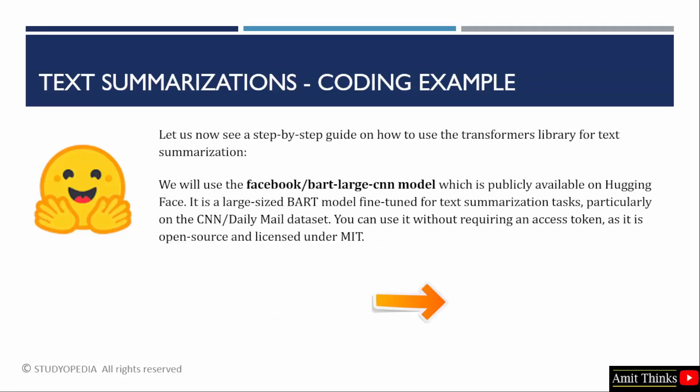Now, let us see an example. Here, we will use the following model which is publicly available on Hugging Face, so we don't need to add the access token. We will run the code on Google Colab like we saw before. Let us see the code.